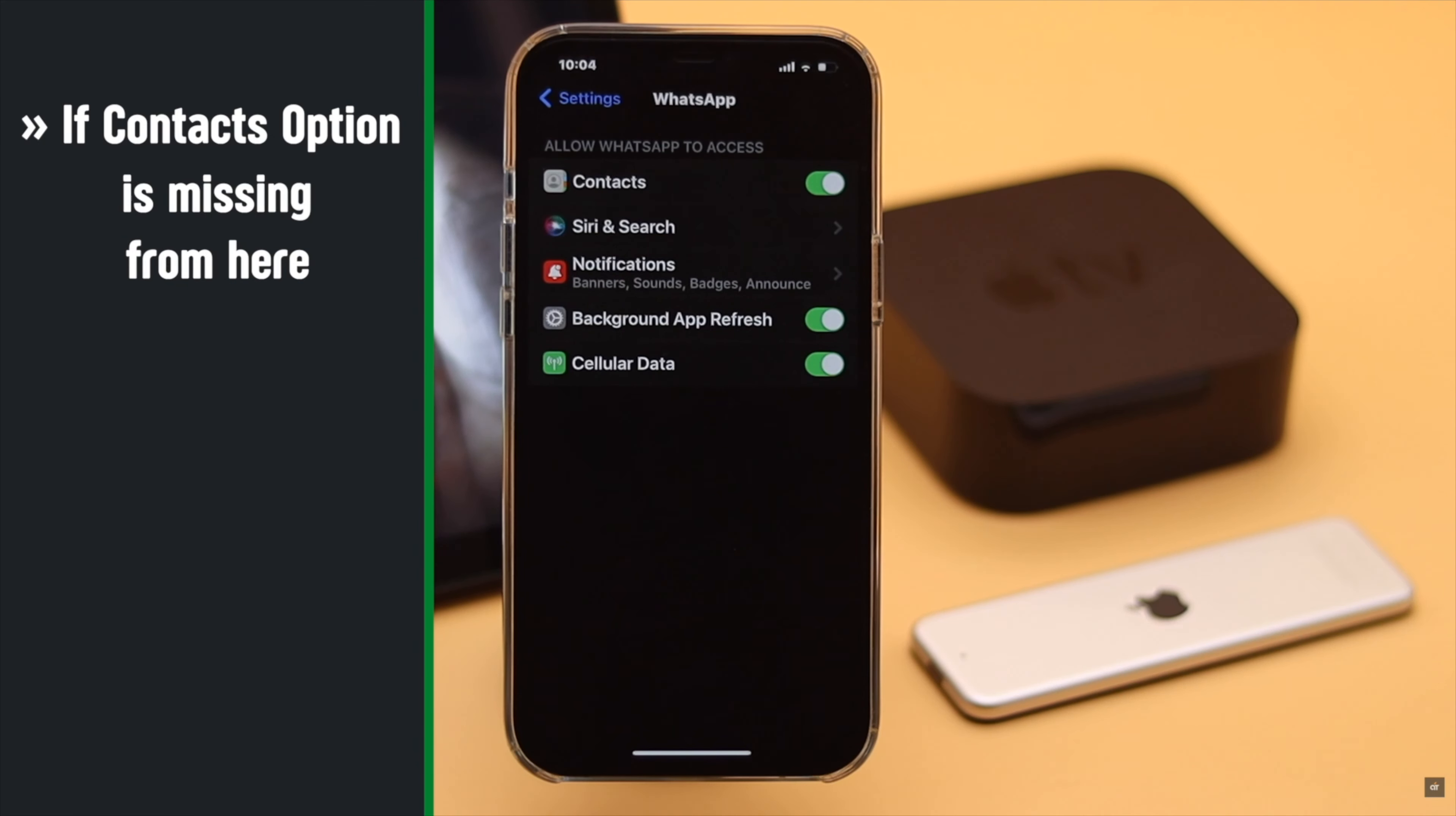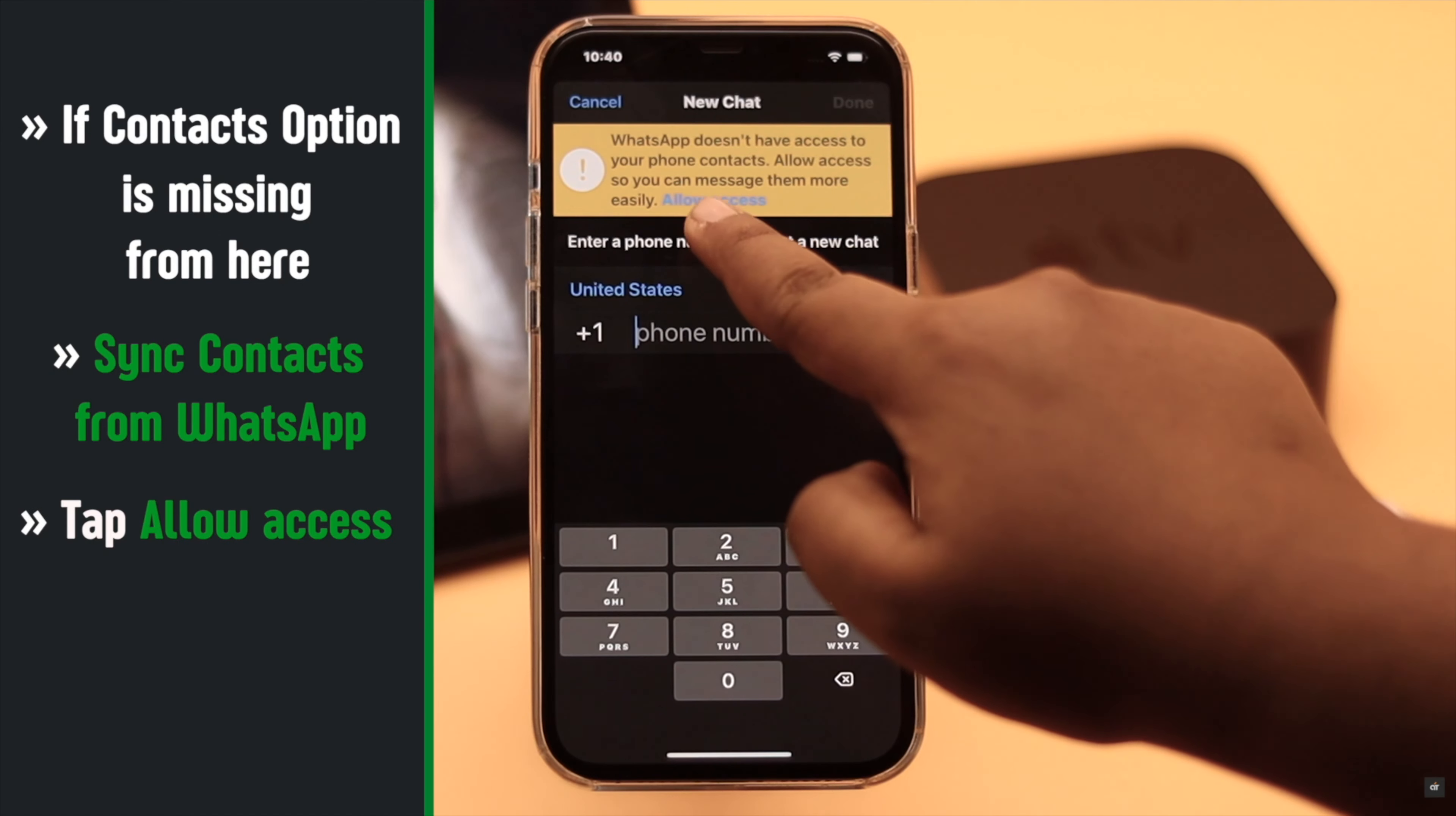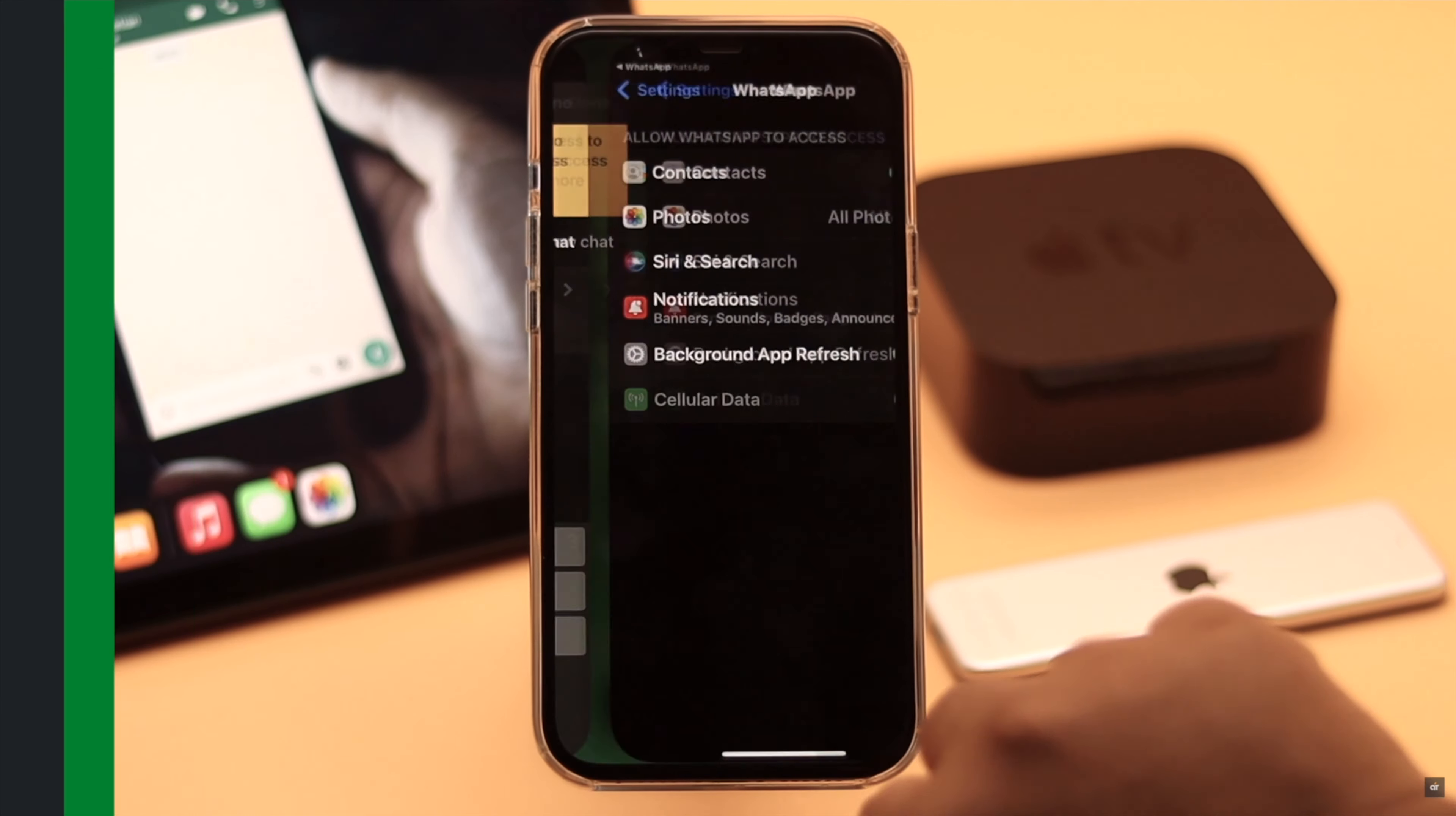Now if you don't see Contacts here, it means you haven't asked to sync contacts with WhatsApp. To sync contacts with WhatsApp, try to access contacts from the WhatsApp app and when it asks permission, allow it.